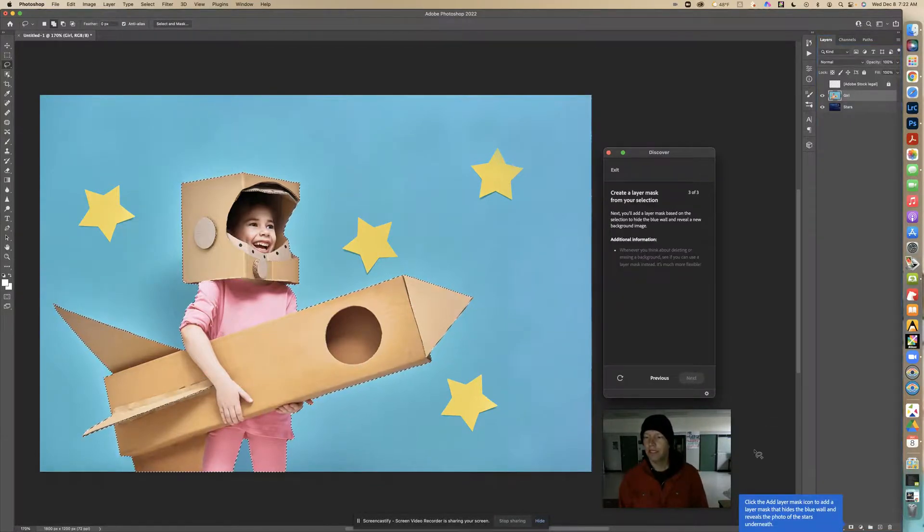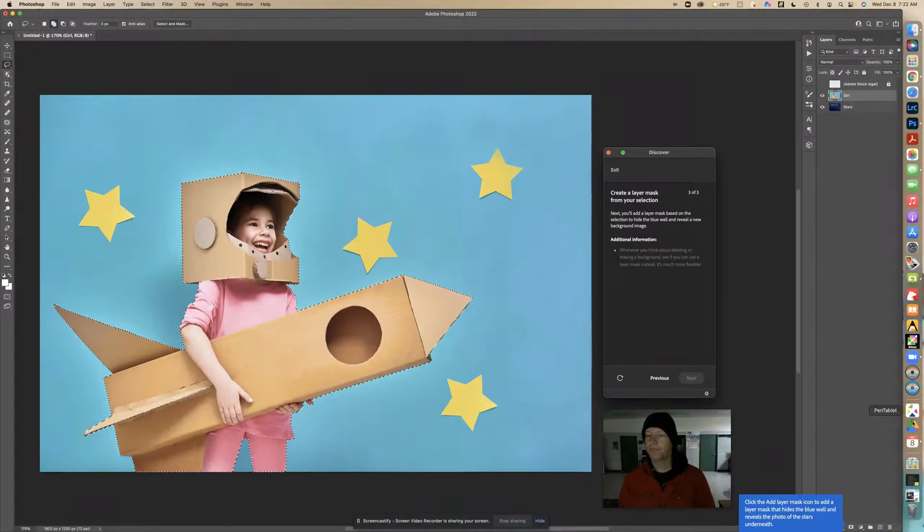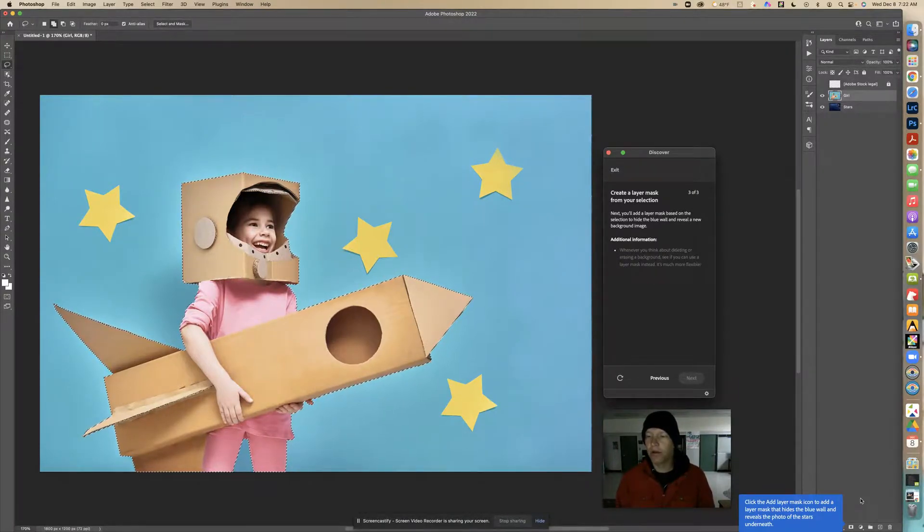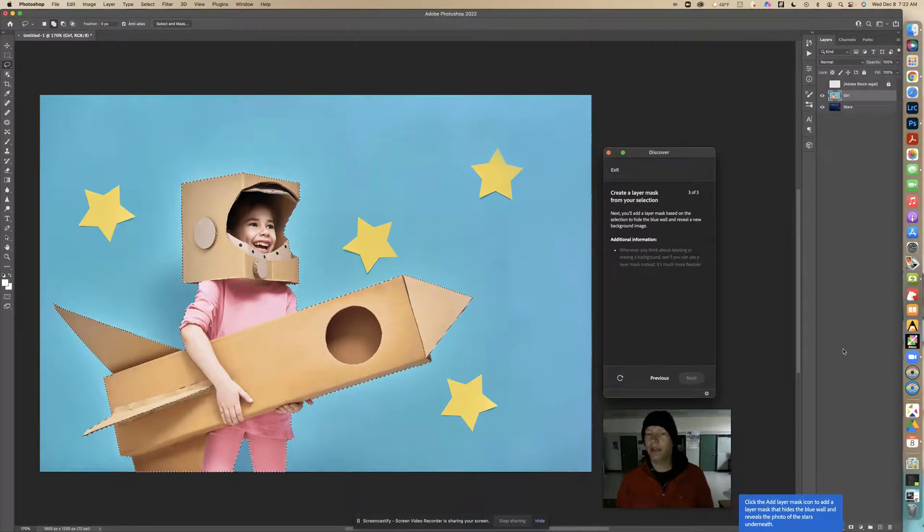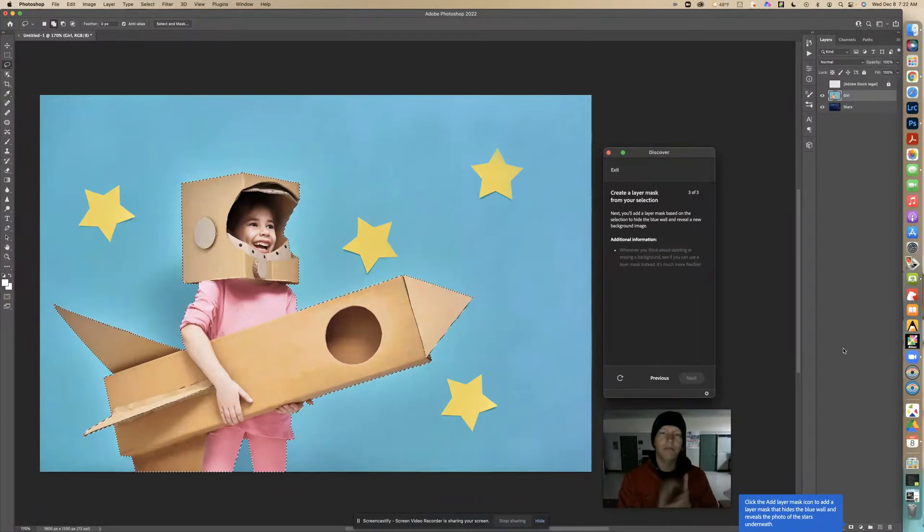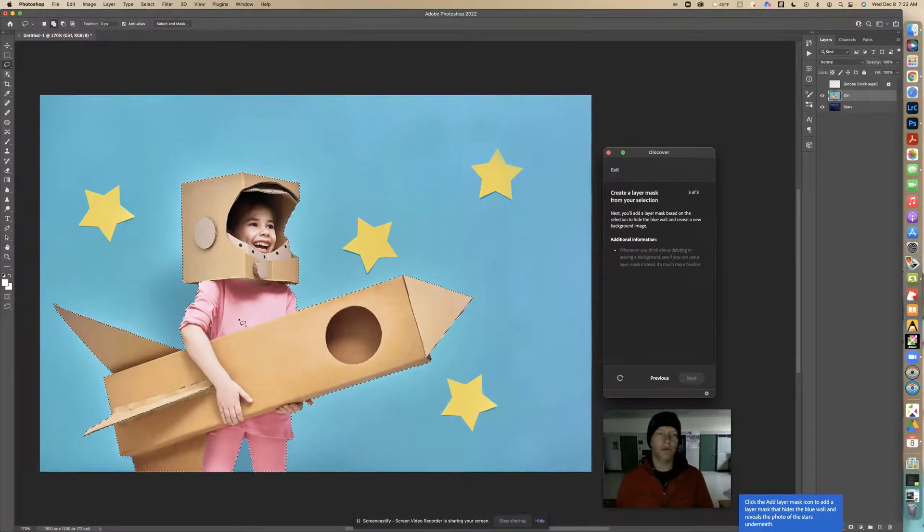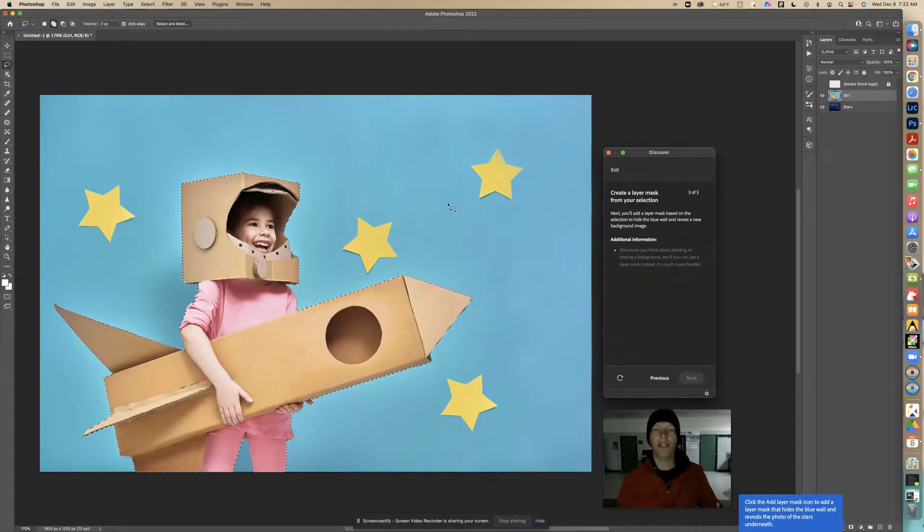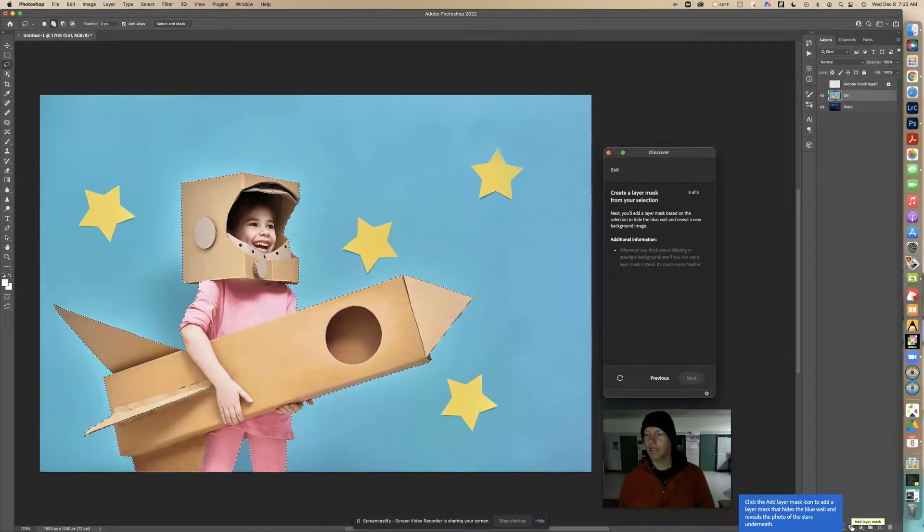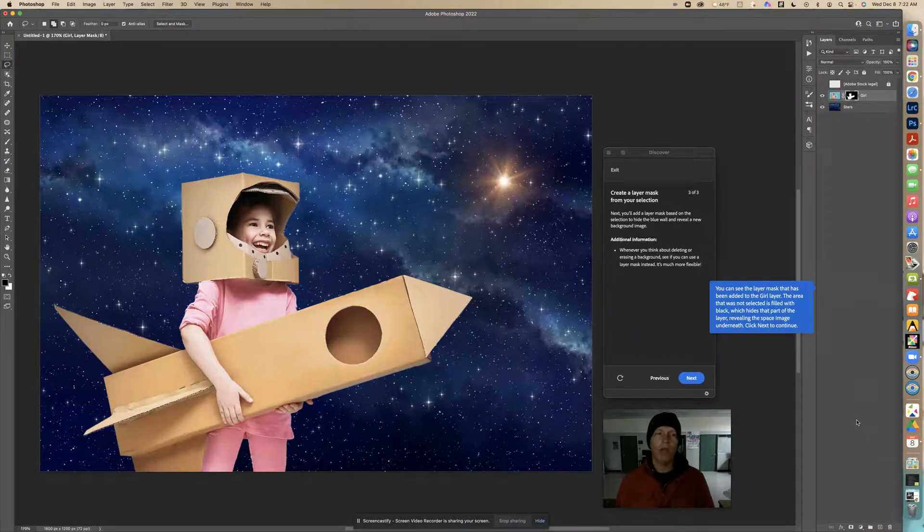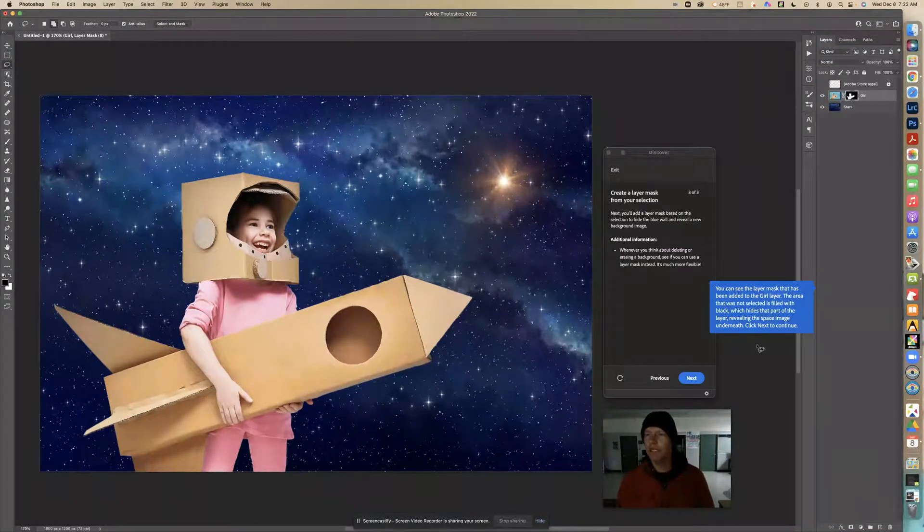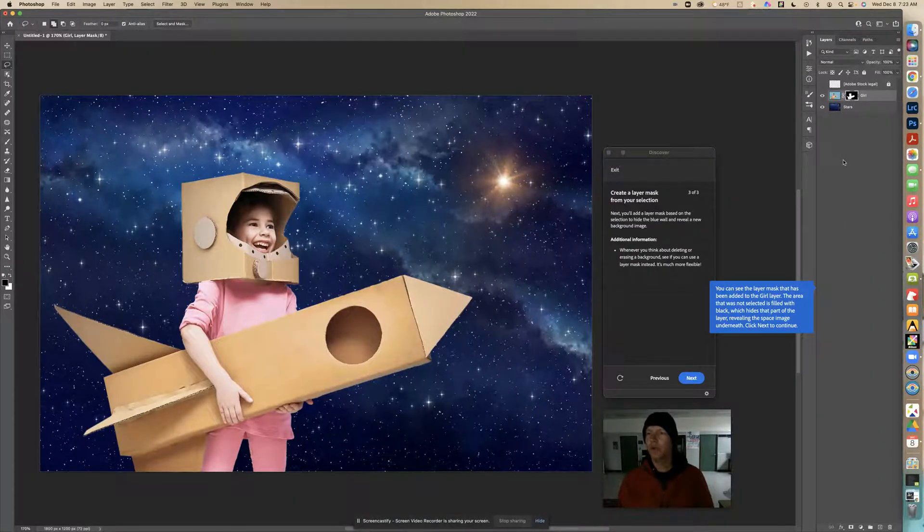It says click the Add Layer Mask icon to add a layer mask that hides the blue wall and reveals the photo of the stars underneath. So we see a layer right here. When we hit this layer mask, it's going to be black. Whatever is black is going to mask out this. So we're saying Photoshop, don't mask this area, don't cover up this area. Only cover up the area that's not selected. When we hit this layer mask, it's like a little rectangle and a circle in the middle.